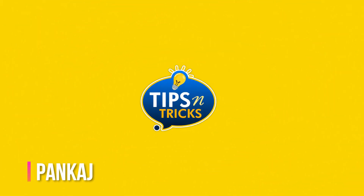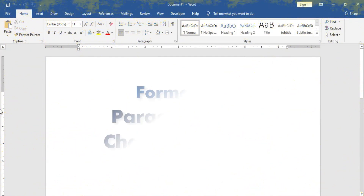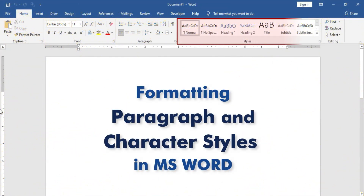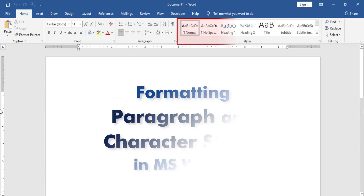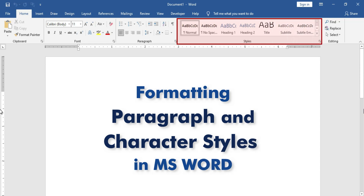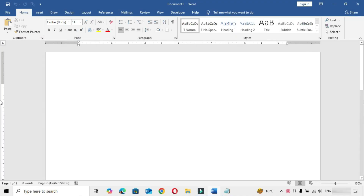Hi friends, this is Pankaj here and welcome to my channel Tips and Tricks. Today we are going to learn formatting paragraph and character styles in MS Word. In this tutorial you will learn how to create, modify, update and apply new or existing Word styles. So don't miss out, watch till the end and please subscribe to the channel for more useful videos. Let's start creating advanced paragraph and character styles in MS Word.